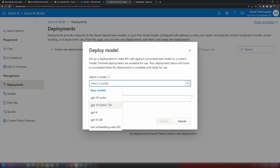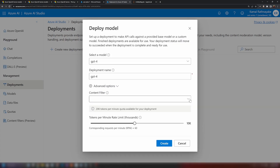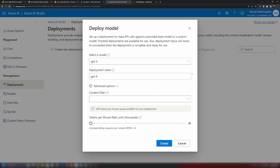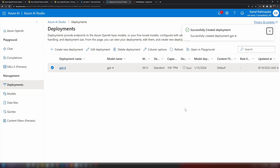I'm going to select the GPT-4 model and provide a name for it — I'll just call it GPT-4. In this section we can also assign a content filter if we want content to be filtered in a certain way; I'll cover content filters in a separate video. We can also limit the tokens per minute rate — for example, setting 1k means the model would process 1,000 tokens per minute. I'll keep the default of 10k and create the model. Within about two seconds, the model is created.